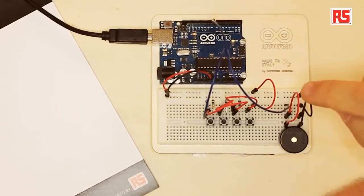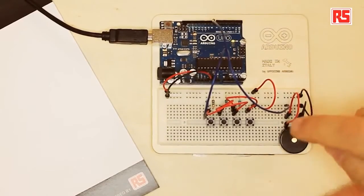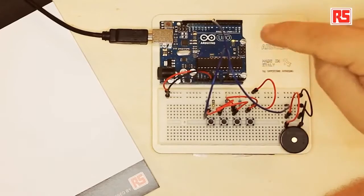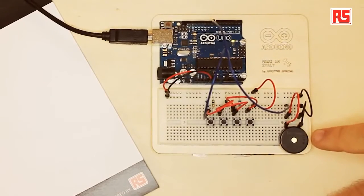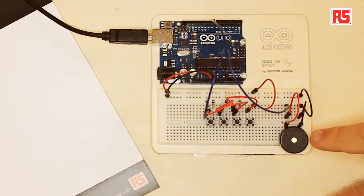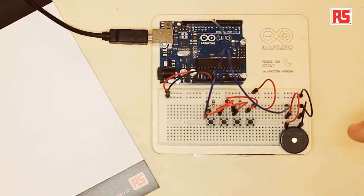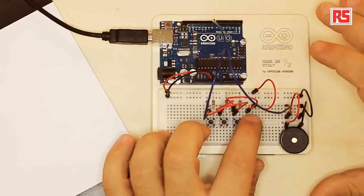So today we're going to be building a small musical instrument. You can see here it's a simple circuit. We have four buttons connected to the Arduino and a small piezo speaker.